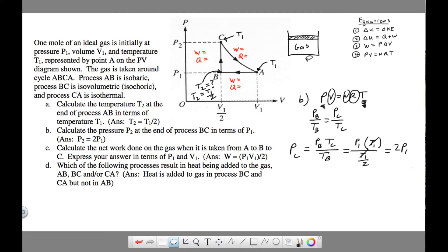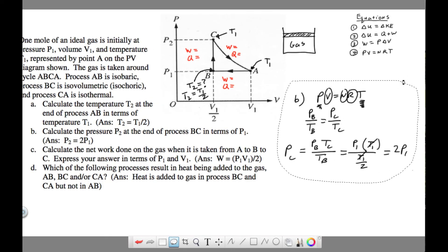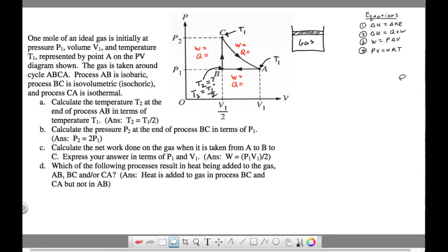For part C, we're asked to find the net work done when the gas goes from A to B to C. From B up to C, the work done is zero because the piston is not moving — there's no change in volume. Using the work equation W = P·ΔV, from B to C ΔV = 0, so work is zero. Therefore we're really solving for the work from A to B only.